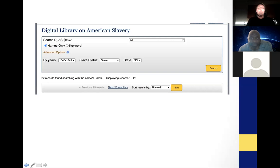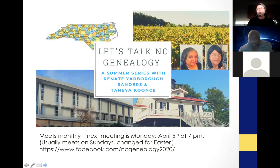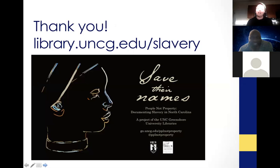The database is already fully searchable for everything except People Not Property — that project is wrapping up in September, at which point all of the deeds should also be fully searchable. As counties are completed, they're being added to the main database. A plug for 'Let's Talk North Carolina Genealogy' — an interest group that usually meets on Sundays, findable on Facebook, run by Renata Yarborough Sanders and Tania Kuntz, where North Carolina genealogists talk each other through issues, resources, and help break through brick walls. That concludes the presentation on the Digital Library on American Slavery.